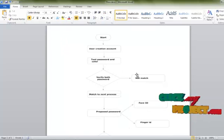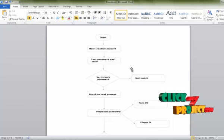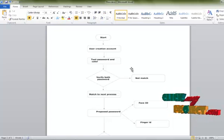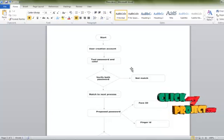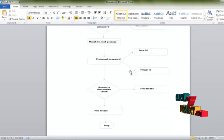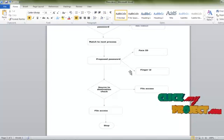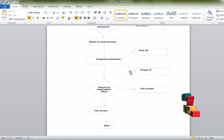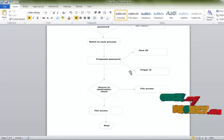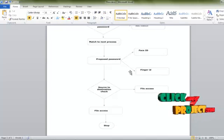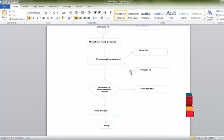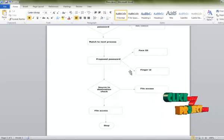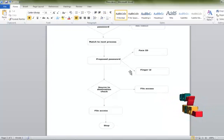In the proposed method, the next step uses face ID and finger ID. The face ID is stored in the database and the finger ID is verified using an MD file algorithm. Then all the user information and destination information are verified. The source to destination check confirms whether all information is valid before the file is accessed and stored for the destination user.